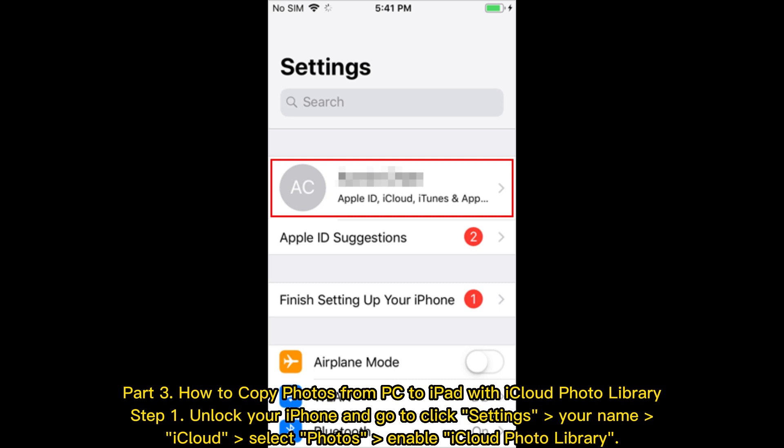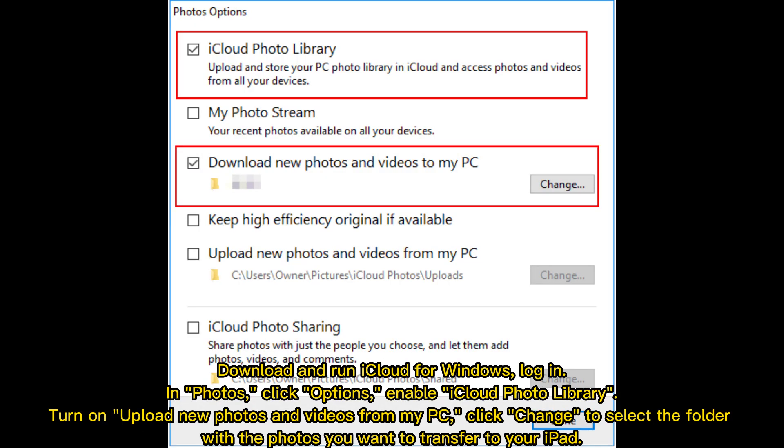Part 3: How to copy photos from PC to iPad with iCloud Photo Library. Step 1: Unlock your iPhone and go to Settings, your name, iCloud. Select Photos, enable iCloud Photo Library. Download and run iCloud for Windows, log in. In Photos, click Options, enable iCloud Photo Library. Turn on Upload new photos and videos from my PC.